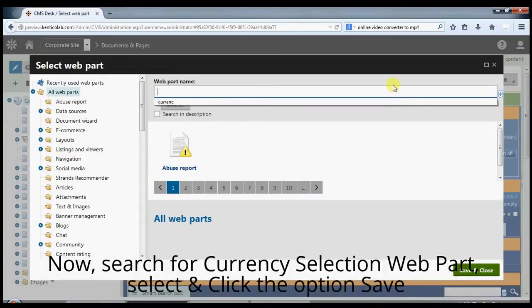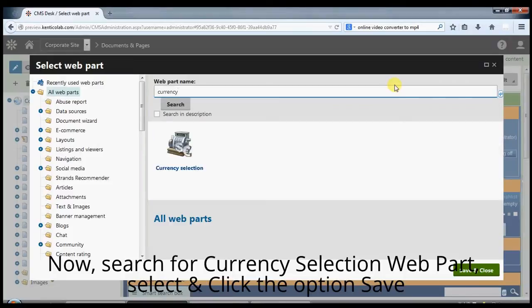Now search for currency selection web part. Select it and click the option save.